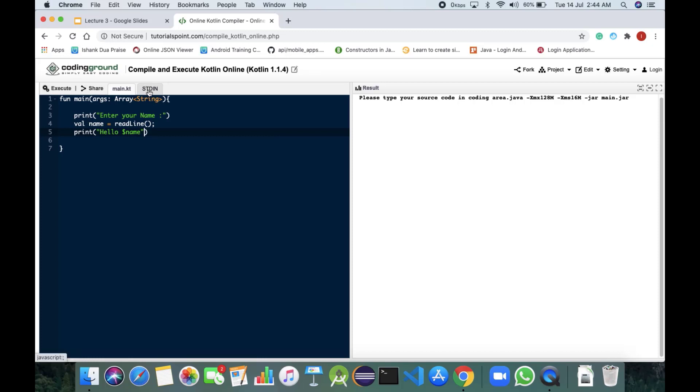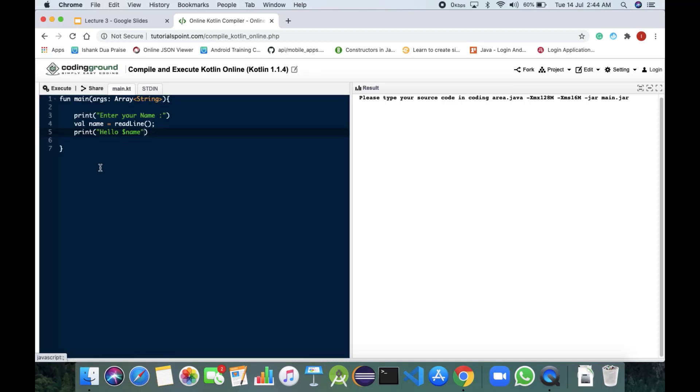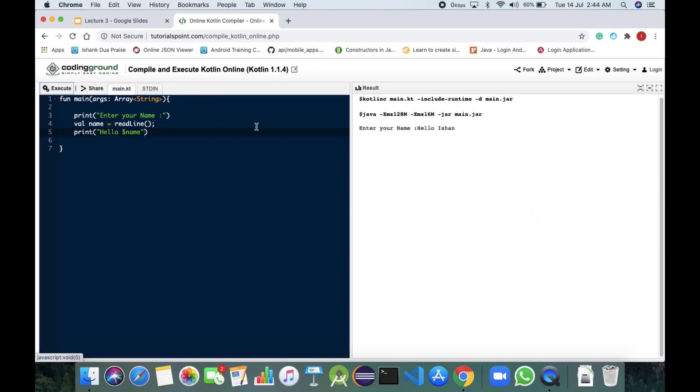Now we will be coming on to give the input. Say we have given the input as Ishan. Now we would be executing it and it would say enter your name hello Ishan. Okay, so this is the way how to take an input.